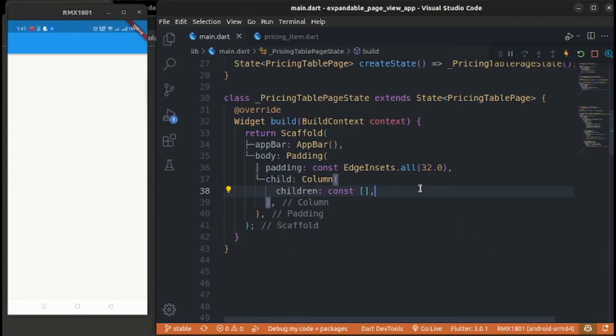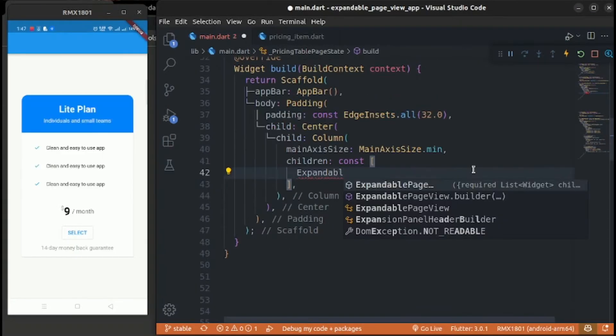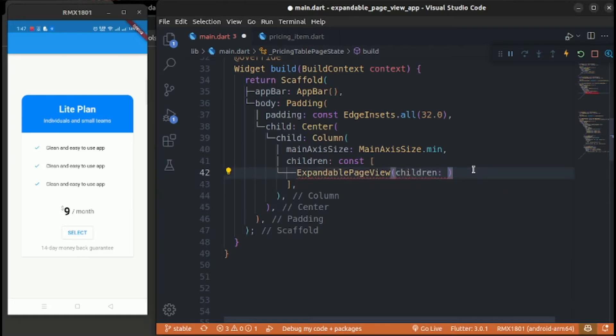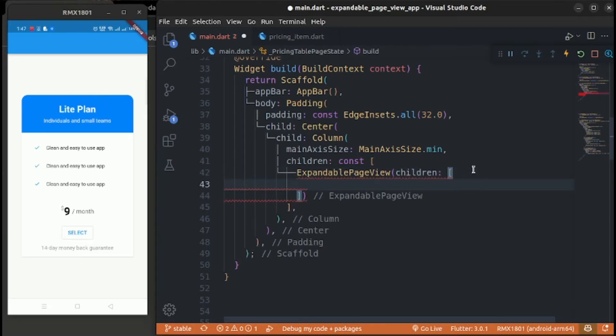I'll show you a real-world example of this package — here is a list of pricing packages. We will also add page indicators in this video.